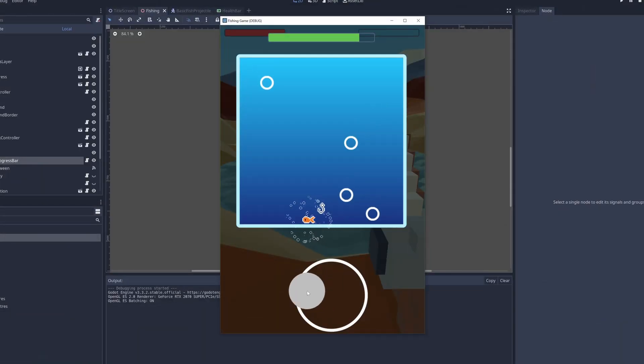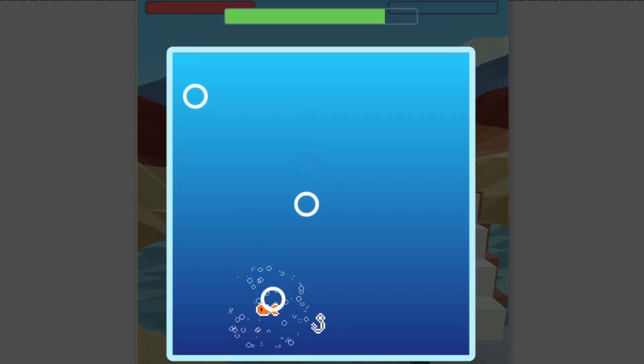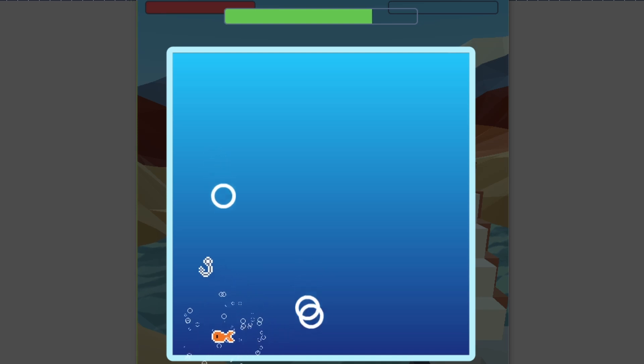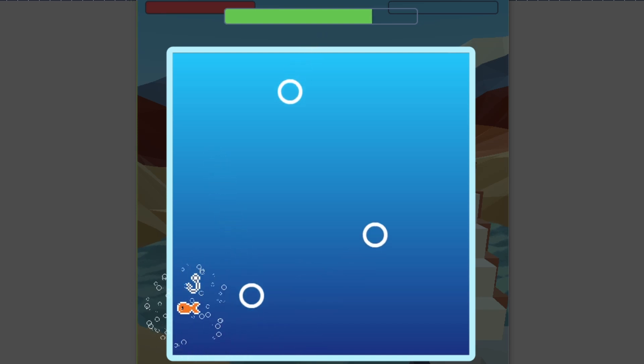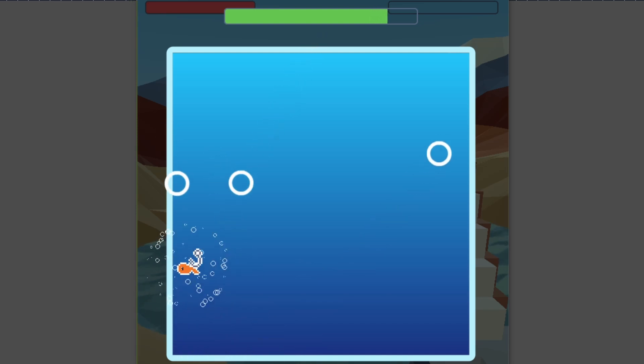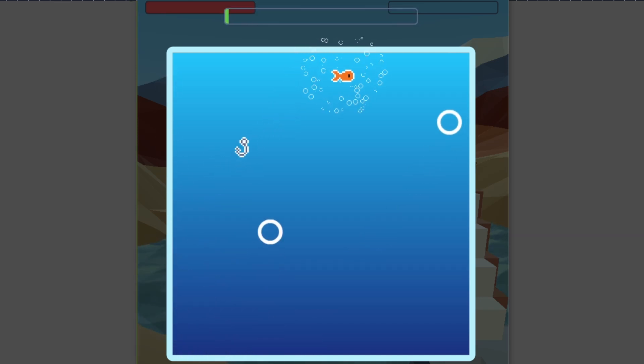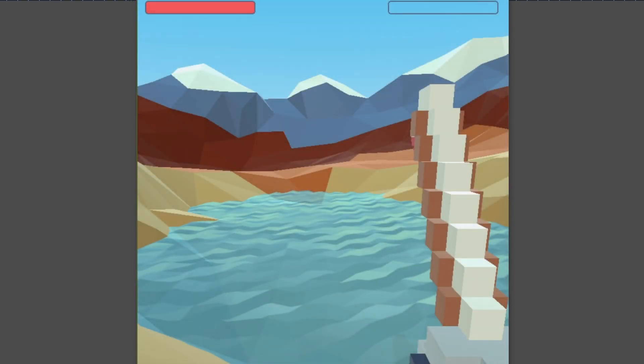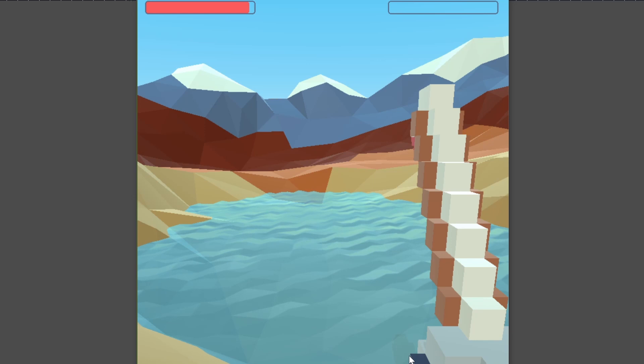Alright, here's the progress I made. You can see that whenever one of the projectiles hits me, I lose some progress, and once I get hit by too many, I lose the fish. I'm going to go out on a quick break, and when I get back, I'm going to make some art for the projectiles.